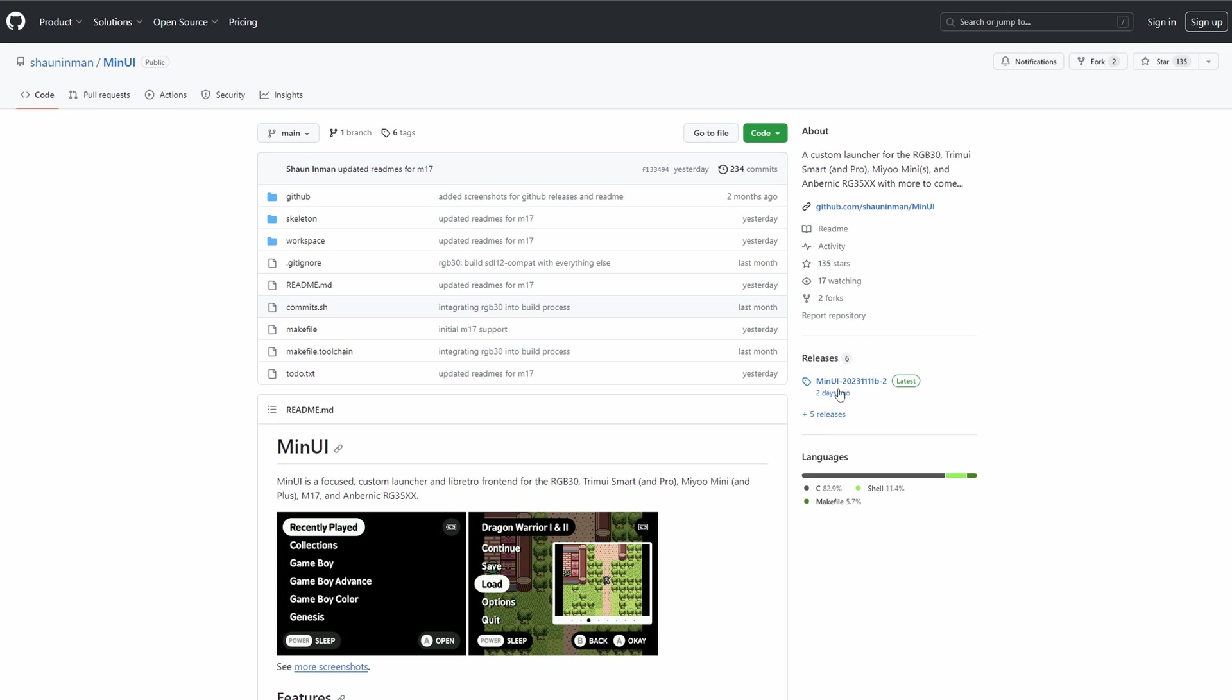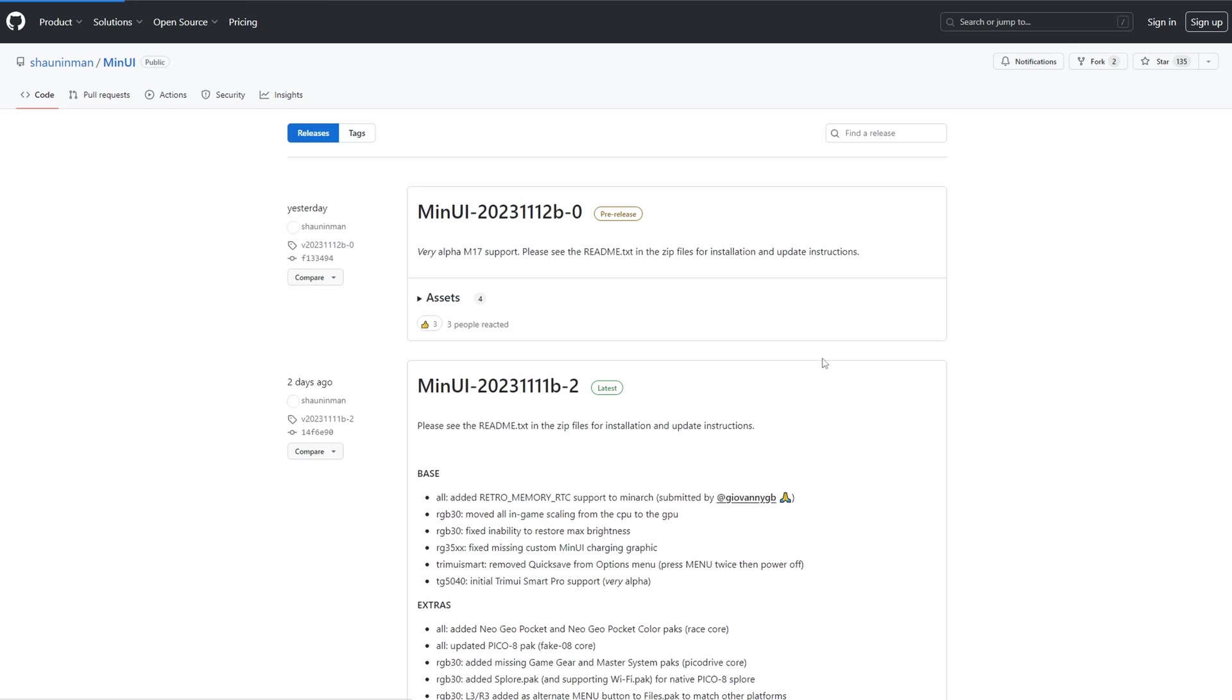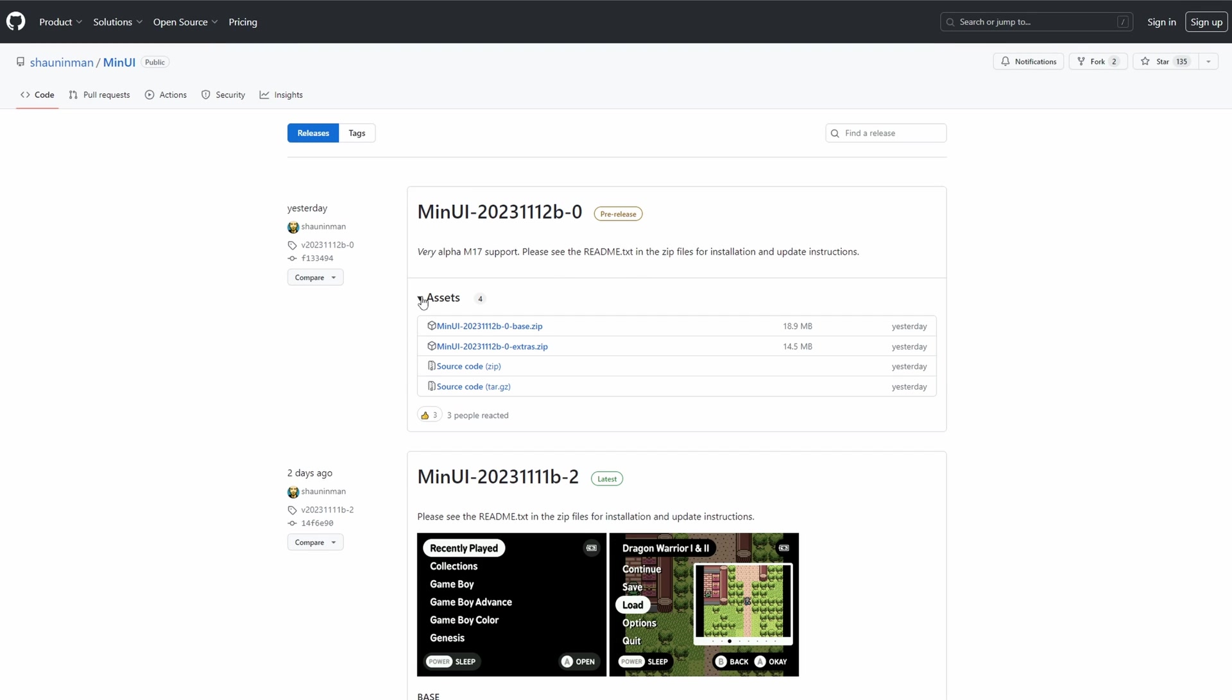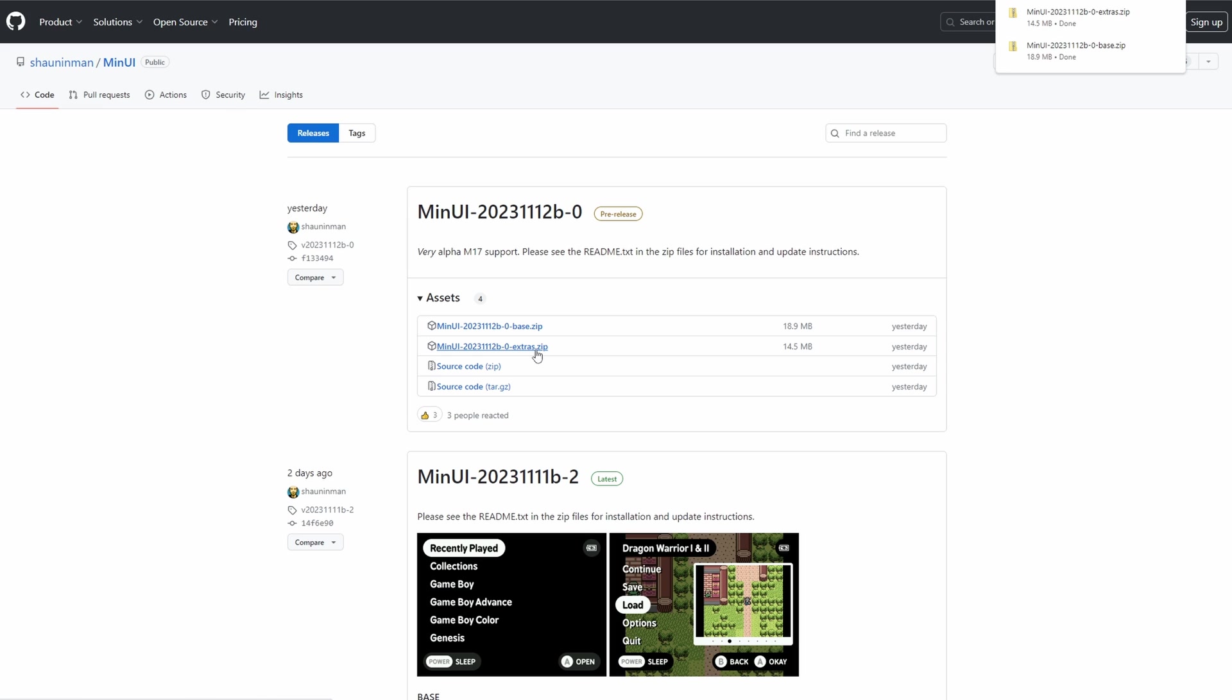Then head to the releases section on the right. You'll want to download the most recent release which as of this video is 2023-11-12-B-hyphen-zero. Grab both zip files, the base and the extras.